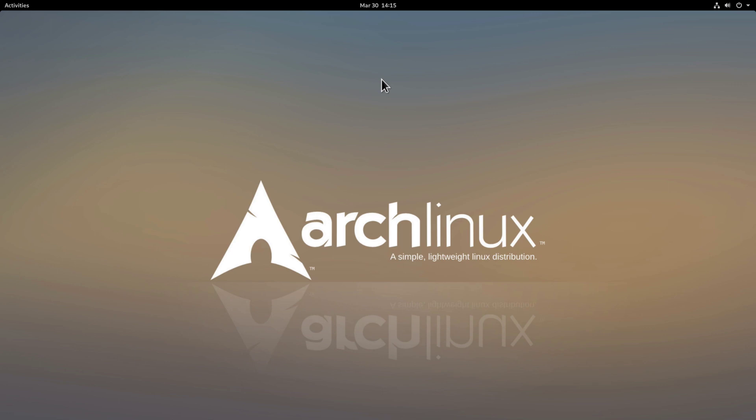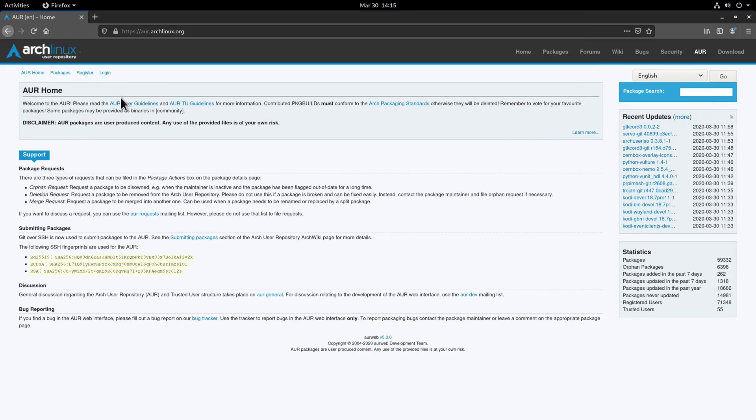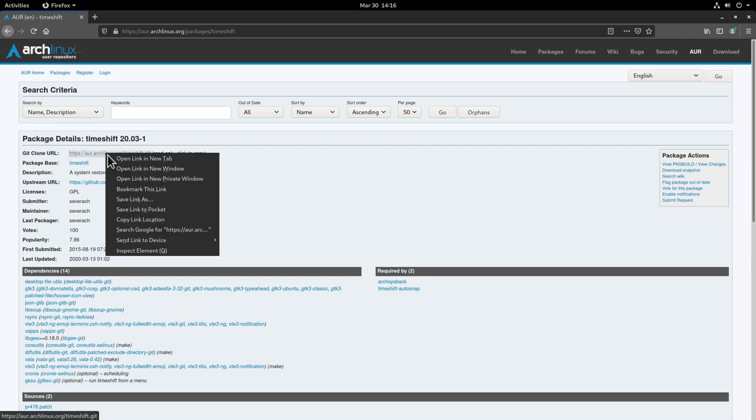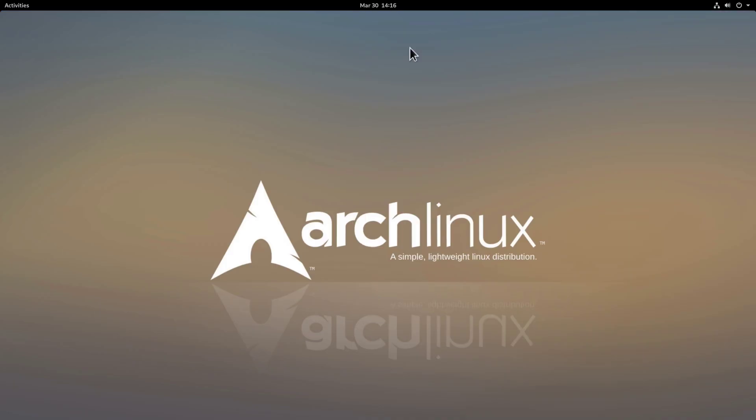TimeShift is a package available on the Arch User repository, so we'll need to go there and find the Git Clone URL. We just go to our browser here and this is the AUR homepage and we'll search here for TimeShift and we can click the first link here. This is the Git Clone URL we need, so we just right click on this and select copy link location and then we can close this up and we'll open up a terminal.